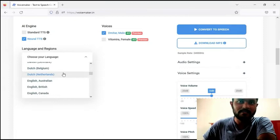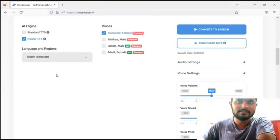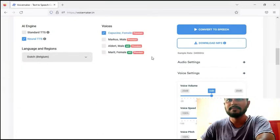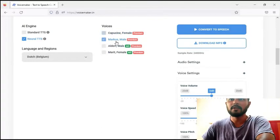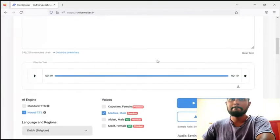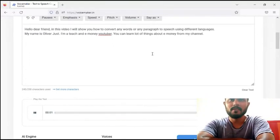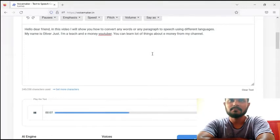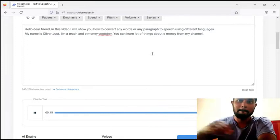Then I select another language — Dutch. I select male voice. Then I select 'Convert to Speech.' The output plays: 'Hello dear friend. In this video I will show you how to convert any words or any paragraph to speech using different languages. My name is Oliver Just. I am a teacher and a money YouTuber. You can learn a lot of things about money from my channel.'